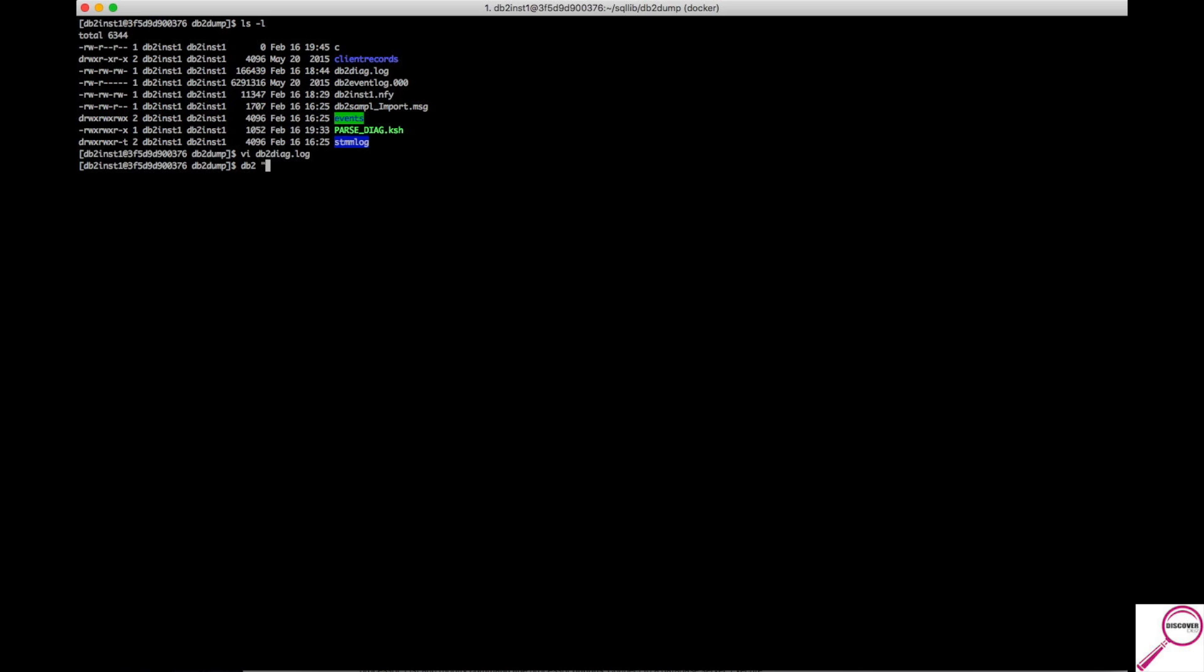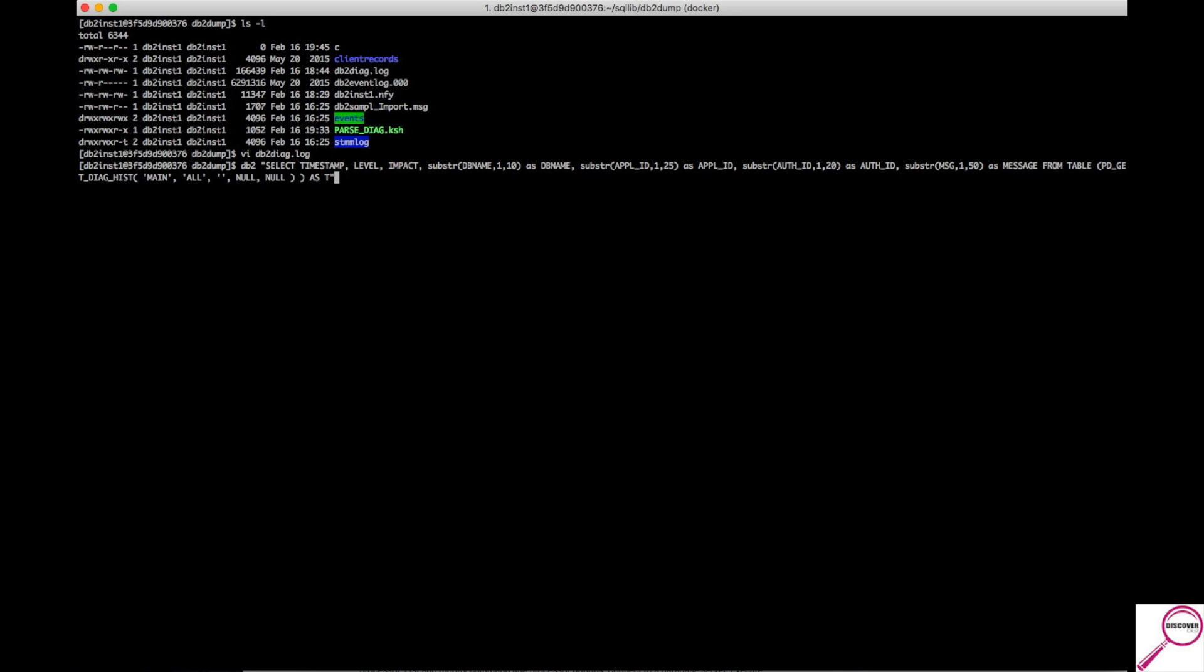And then I wouldn't get too concerned about writing this down because it's going to be part of a script that I will put in my GitHub repository for Discover DB2. You can go out there and pull it down at your leisure and either use it as it is or manipulate it as you see fit. But I want to point out the main part, the gut of this SQL. And here it is, from table pd-get-diag-hist.